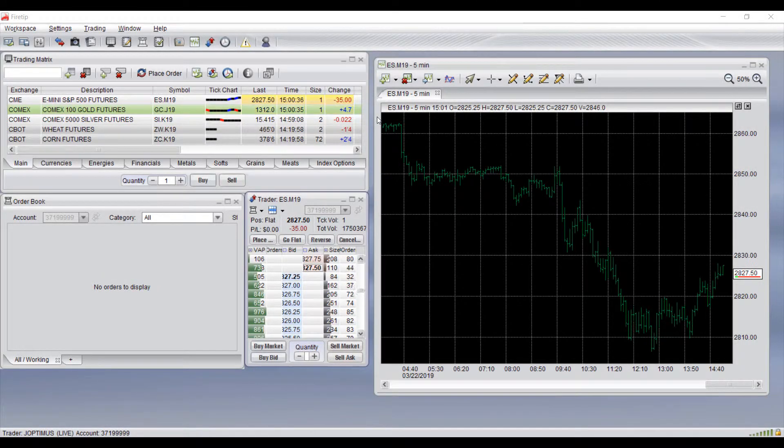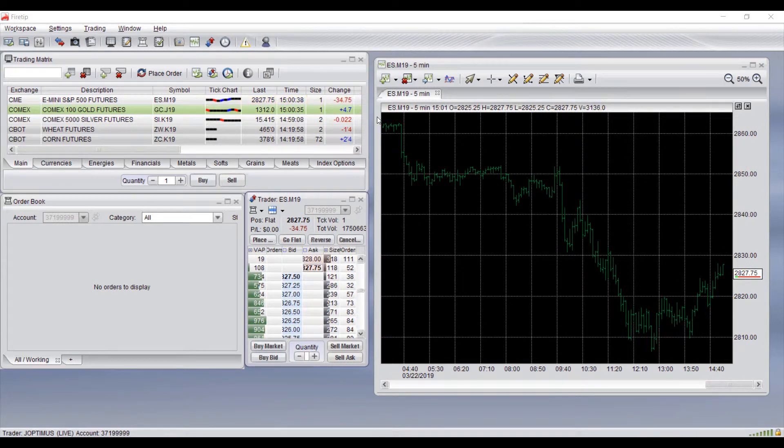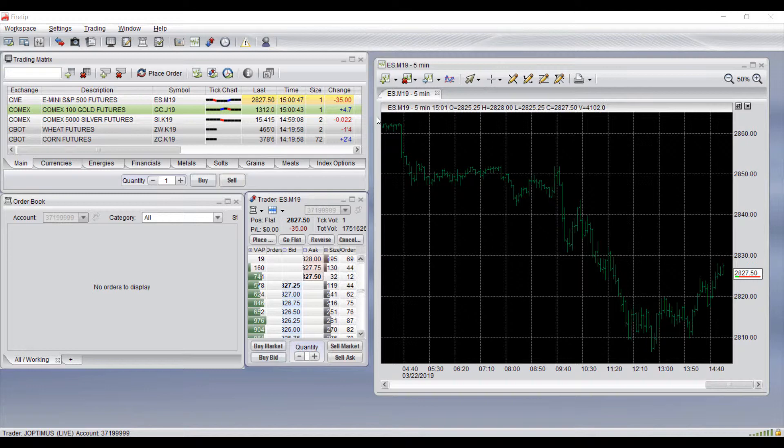Hi this is Jake from Optimus Futures and in this video I'll be showing you how to trade through the Advanced Trader, otherwise known as the dome or the depth of market on many other platforms, on the Firetip trading platform.